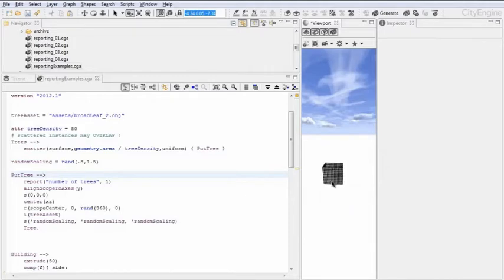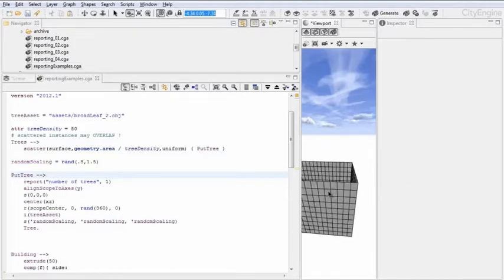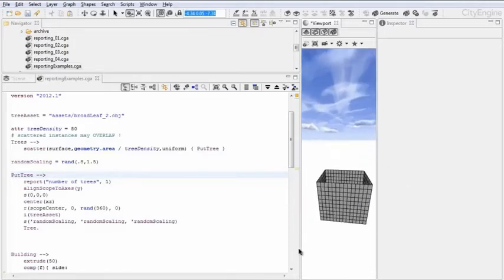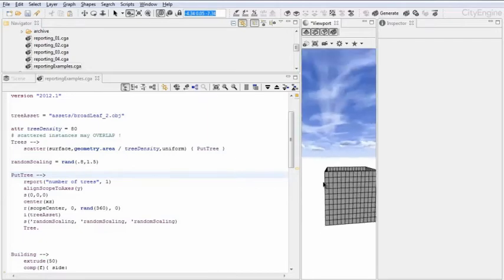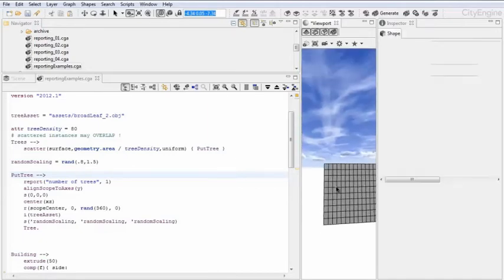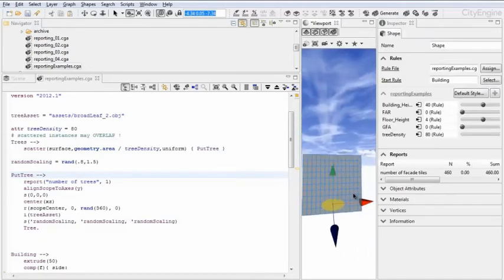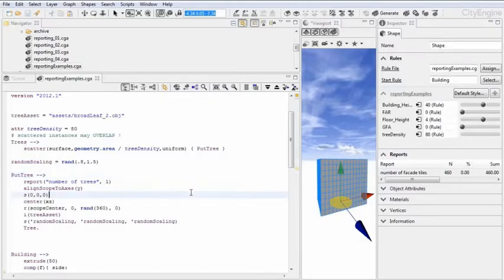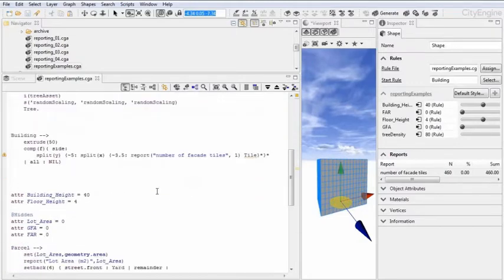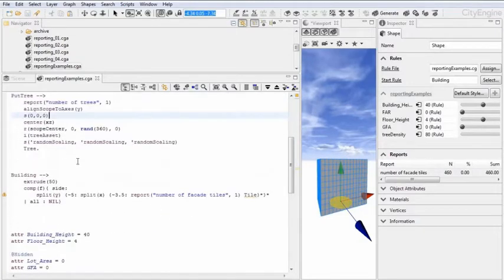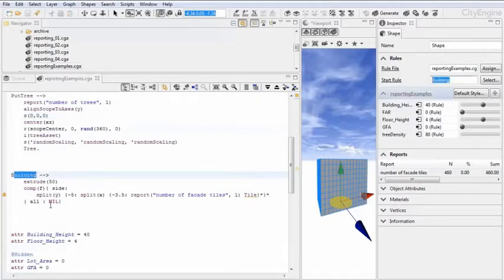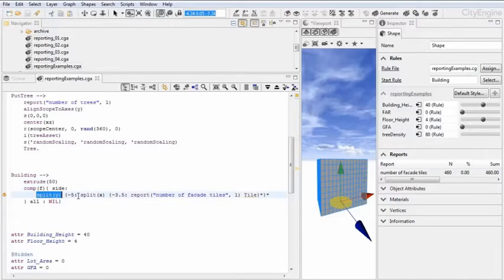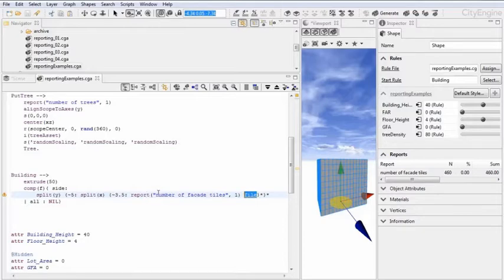For example here, in this very simple building without the roof, we want to calculate how many tiles are there on the facades. In this example, we have building which is the start rule. Then we extrude to 50 meters high and we take all the facades, so basically all the sides, and split vertically and horizontally into tiles. And then we report the number of facade tiles.